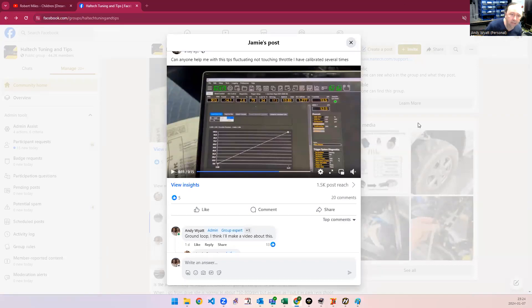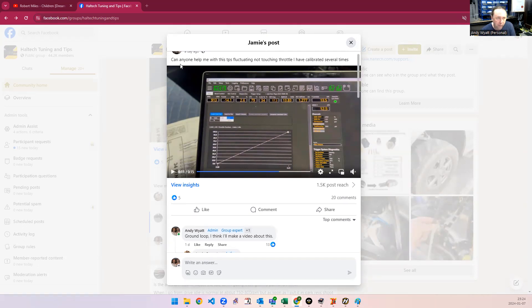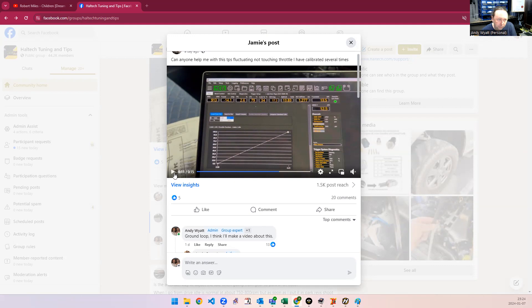Alright, this is a problem which comes up fairly often and it manifests in different ways. So one of them is, this is an example here, can anyone help with this TPS fluctuating not touching the throttle I have calibrated several times?